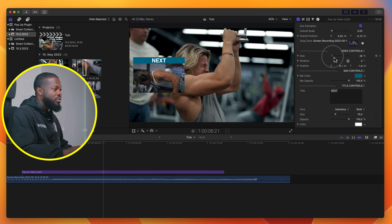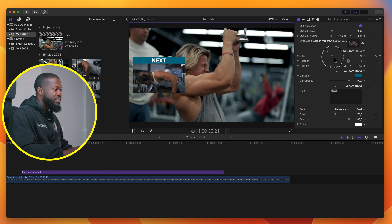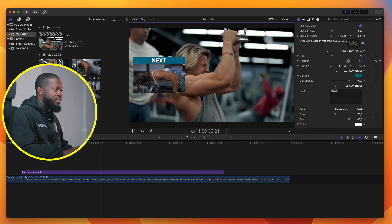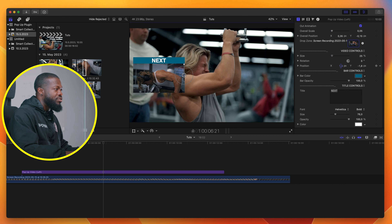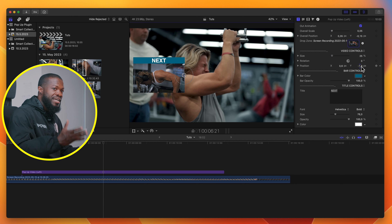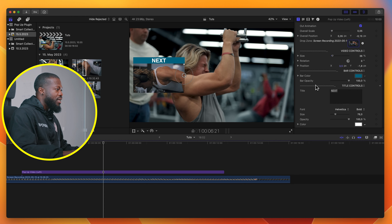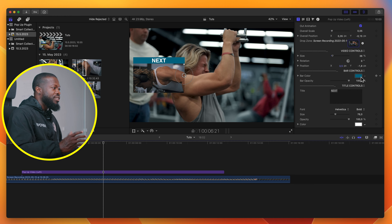With Video Controls, you can increase the size of the video inside the plugin and also change the rotation — if you want to rotate it, you can, but we'll leave it at default. With the position controls, you can easily drag using X and Y to place the video exactly where you want it to be inside the plugin.